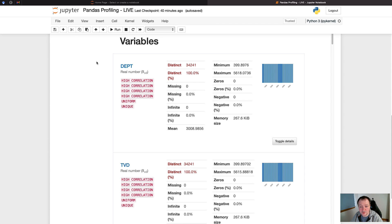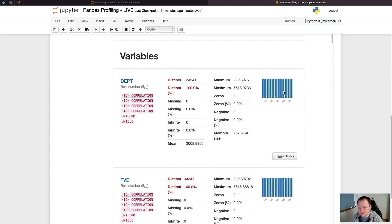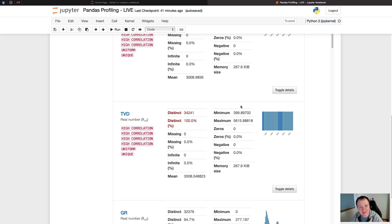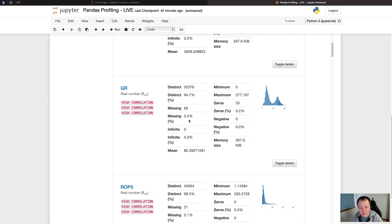The next section of the report is the variable section, and this is the individual variables or the details about each of these variables. Here we've got depth or DEPT, and we can see that we've got 34,241 distinct values, and it's 100% distinct. Then we have our minimum and maximum ranges. We've got a histogram showing the values as the value increases, and we can see that it is uniformly distributed as we would expect with depth. Same with TVD as a total vertical depth, and we can see that also covers a similar range. This is likely to be a vertical well rather than a horizontal, where we would have a difference between TVD and measured depth. Then we're on to our real logging curves. This is our gamma ray, and we can see that we've got 94.7% of distinct values, and 69 of them are missing, and that equates to about 0.2% of the data.